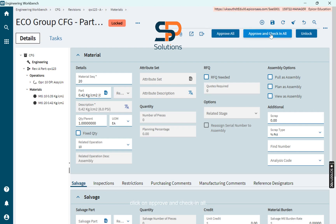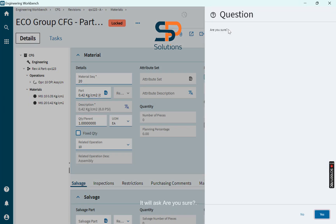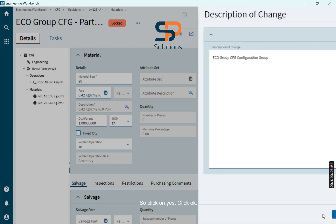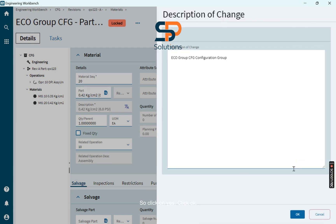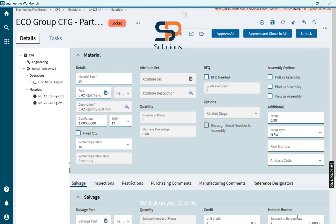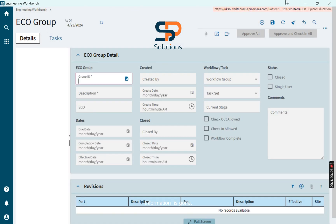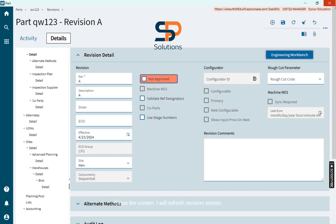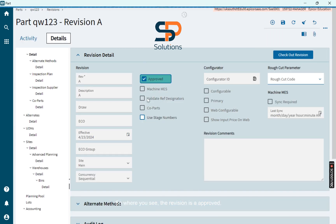Simply click on approve and check in. It will ask are you sure, so click on yes, click OK. Information is gone, close the screen. I will refresh revision screen, so where you see the revision is approved.